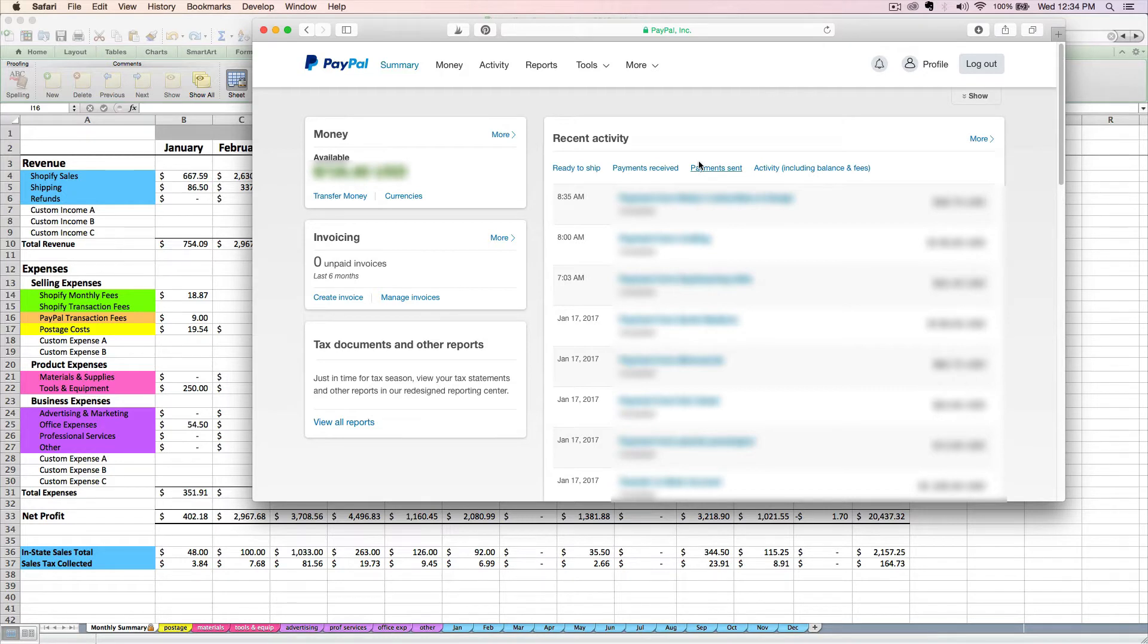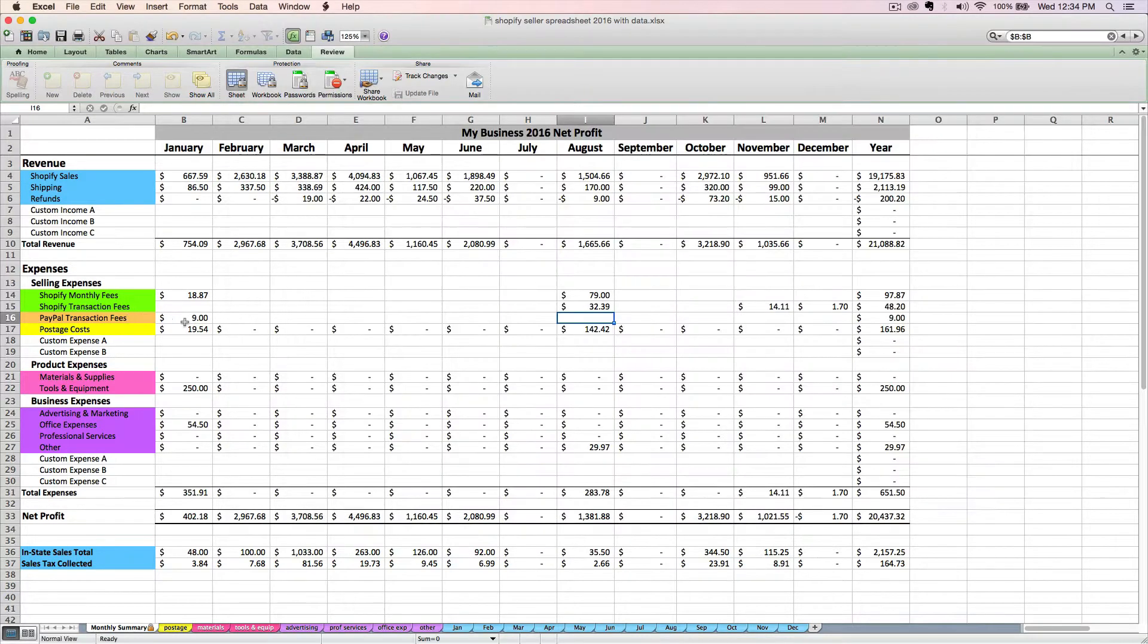All right, so our next item to tackle is entering any PayPal transaction fees into your Shopify seller spreadsheet right here on this peach row.